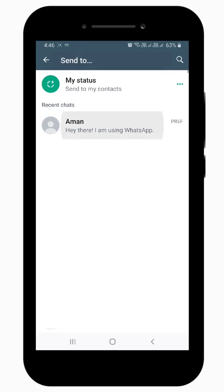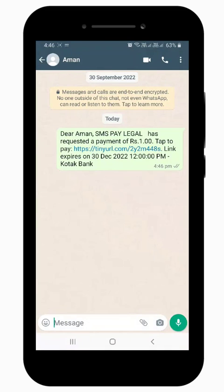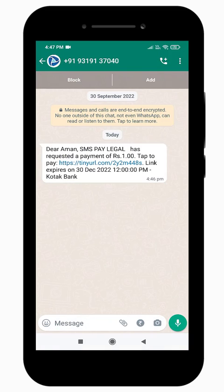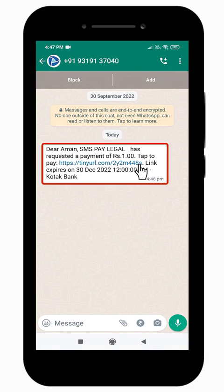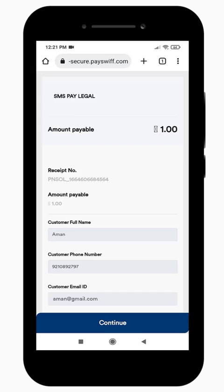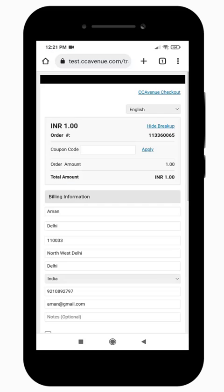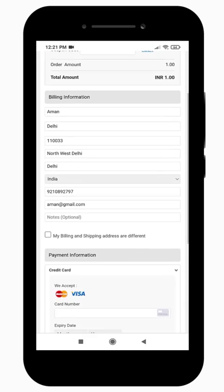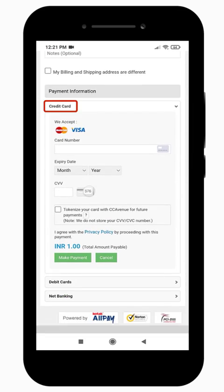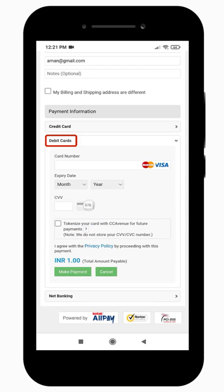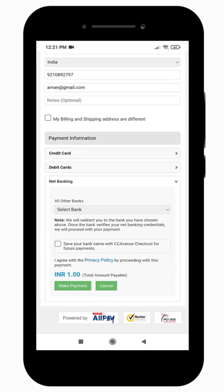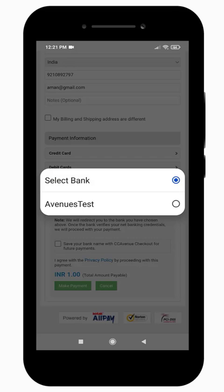The customer receives the payment link on the selected option. Once they click on the payment link, it will redirect them to a payment page where they can review the payment details and tap on Continue. Here, customers can choose their preferred payment method like credit card, debit card, net banking, or wallet to make the payment.